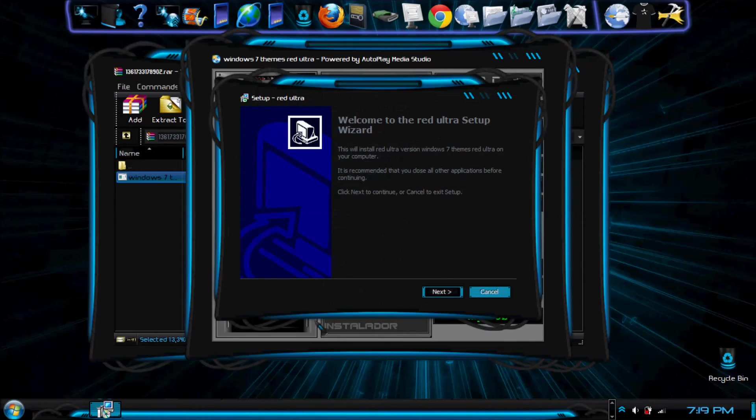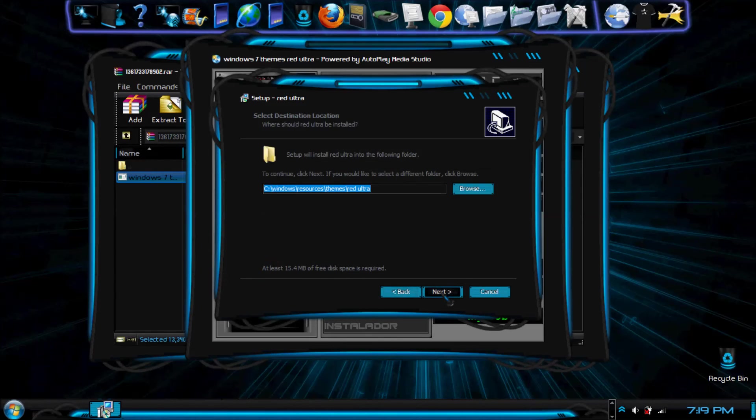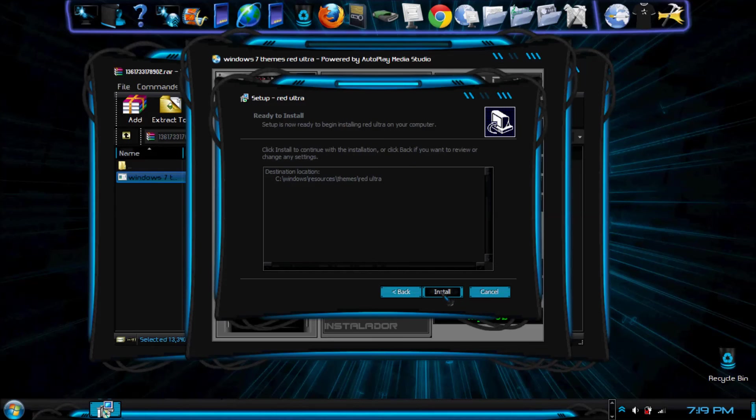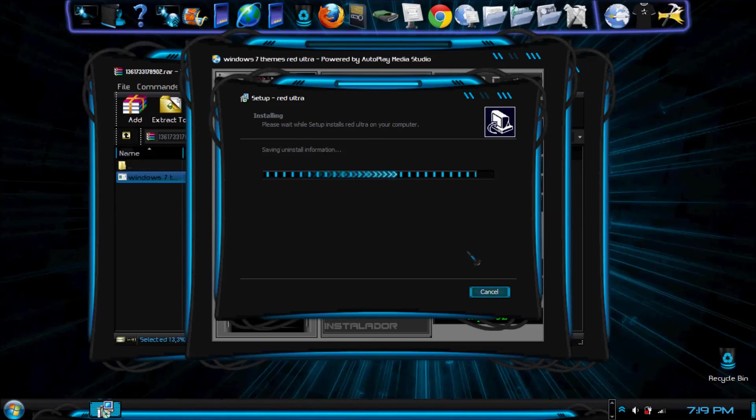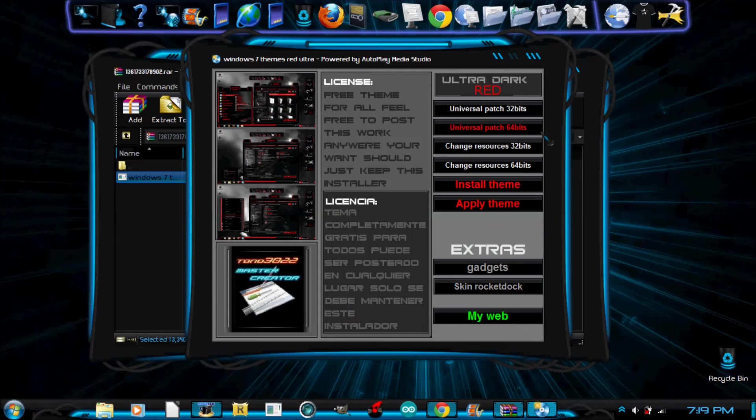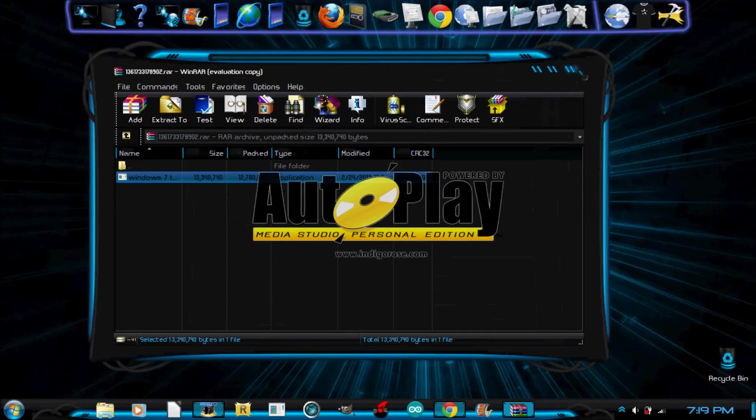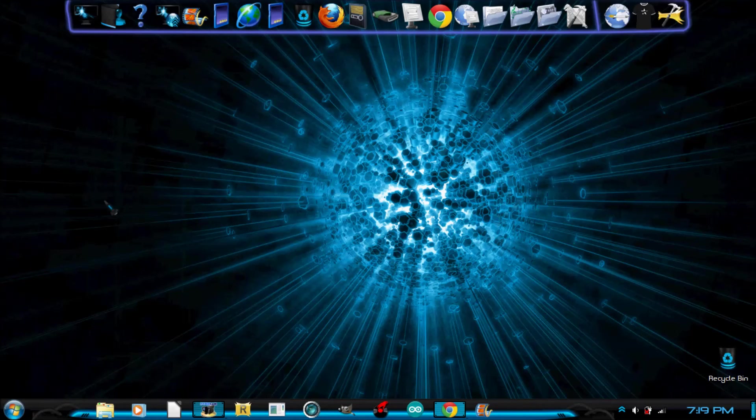Click ok. Then click next. Next. Next. Install. And it's going pretty fast. Click finish. So I'm going to exit that. And I don't know what that was.